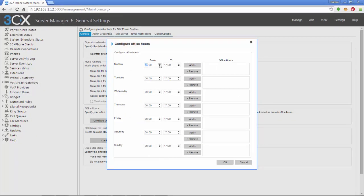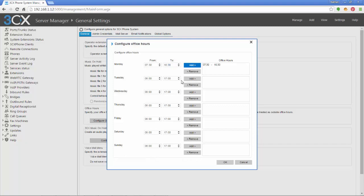Basically you can change this to 9, maybe 7:30, 7:30 on Monday. Click Add, and you can change all those, or just click Add all the way across. Maybe on Saturday you're open from 8 to noon.